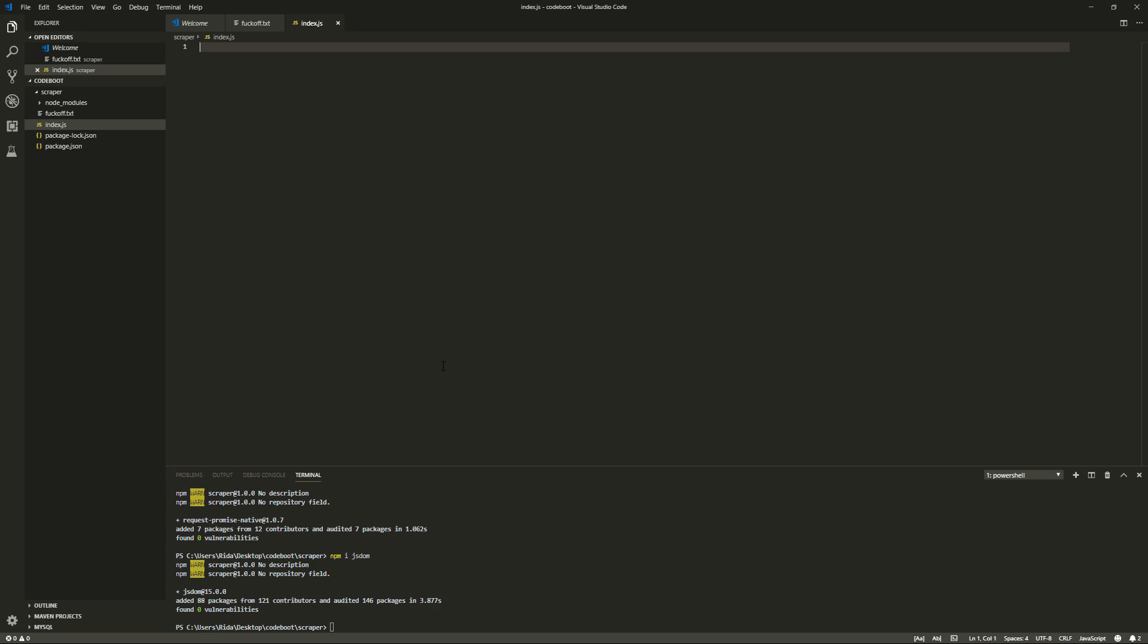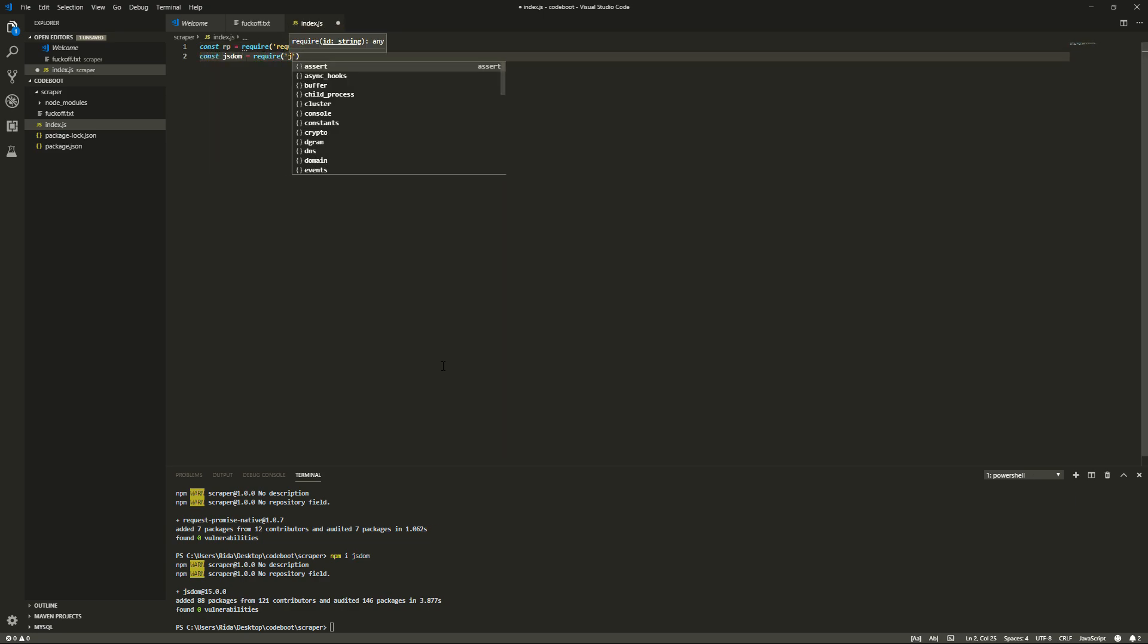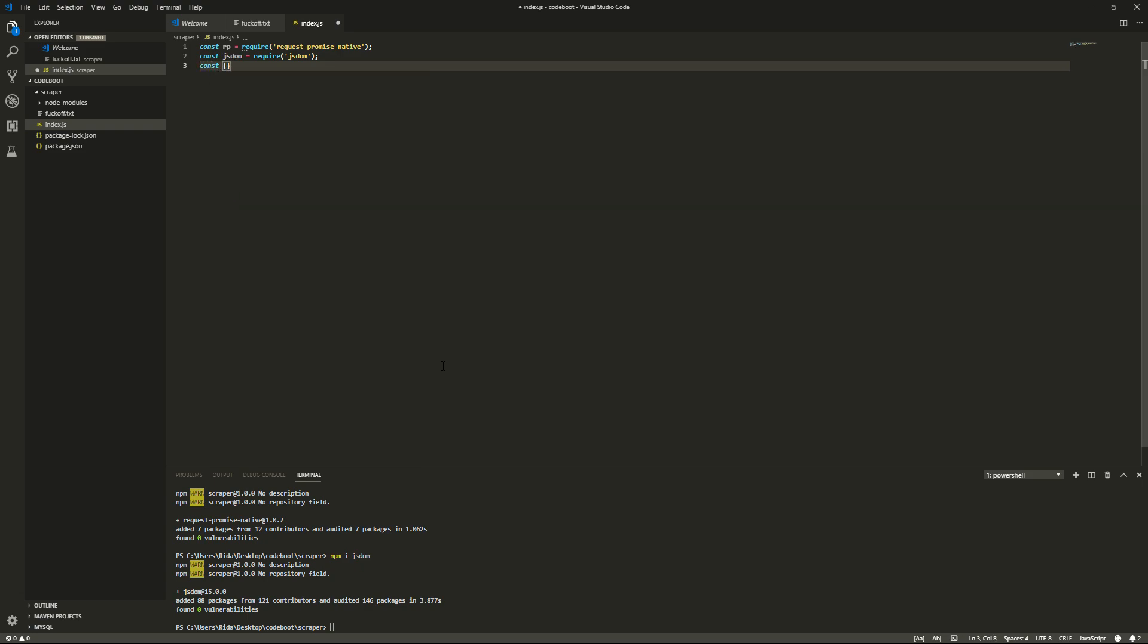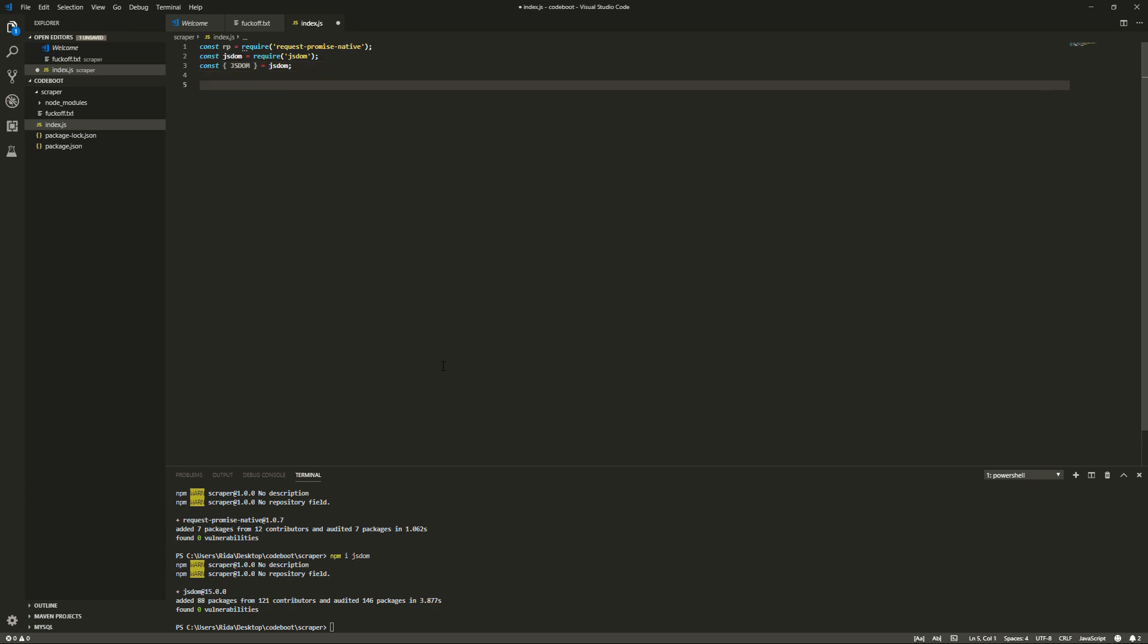So we're going to call in those libraries really quickly. So let's just do const rp equals requireRequestPromiseNative, and then we'll do const JSDOM equals requireJSDOM. And then we'll also deconstruct JSDOM like this equals JSDOM. JSDOM, all right, perfect.